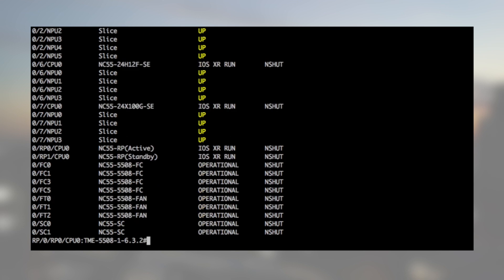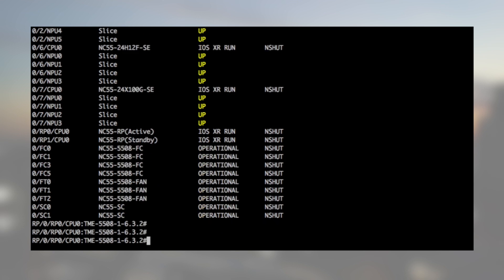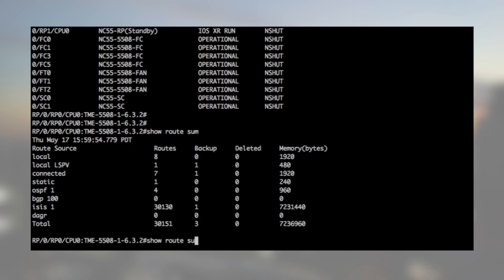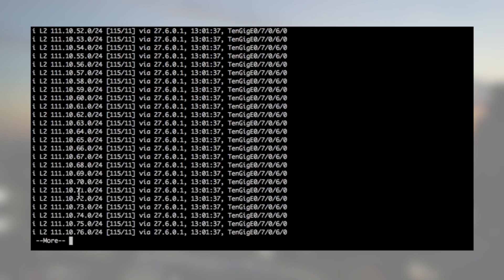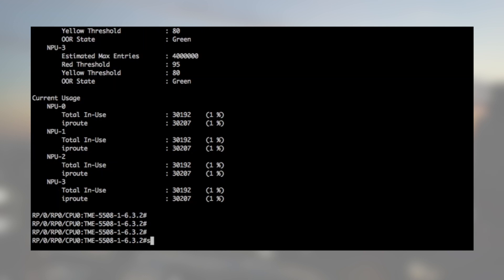First, we inject 30,000 ISIS routes and we verify they are programmed in all types of cards. Let's check the route count with show route summary. With show route, we see we generated only IPv4 /24. Then, we check on each line card where they are stored.